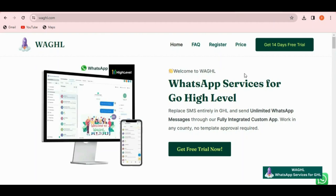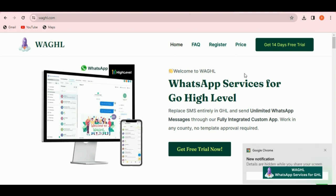Welcome everyone. Welcome to WAGHL. In this video we are going to see how to register our app into your Go High Level location.